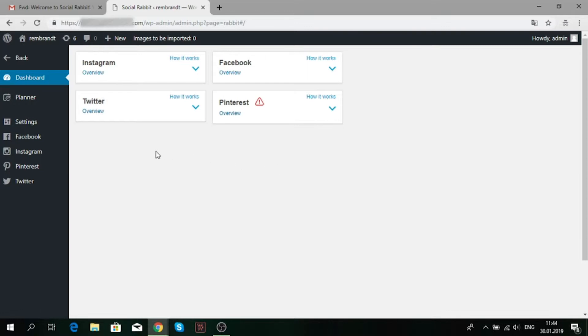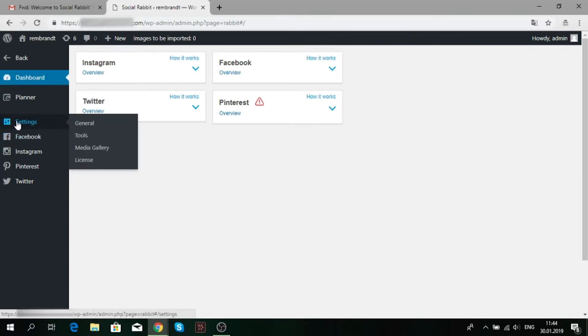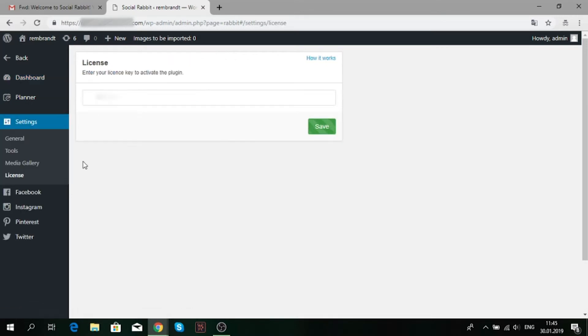To activate it, copy the key and go to the Social Rabbit's dashboard. Find the Settings tab in the left sidebar and click License. Here you need to paste your license key and click Save.